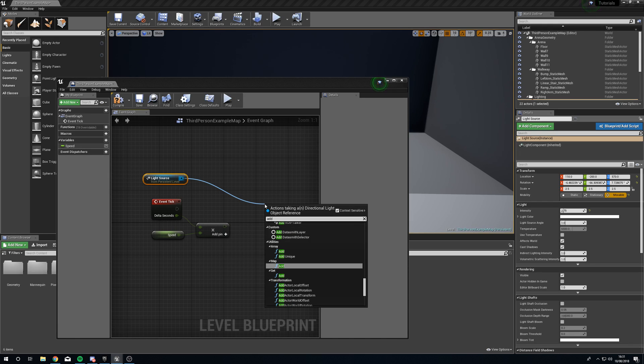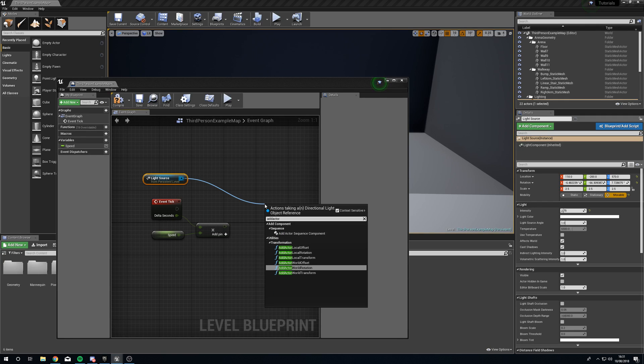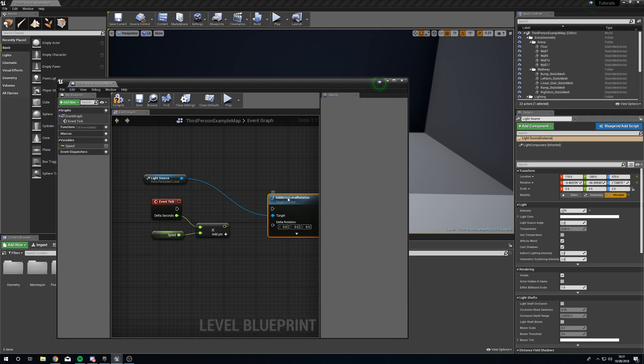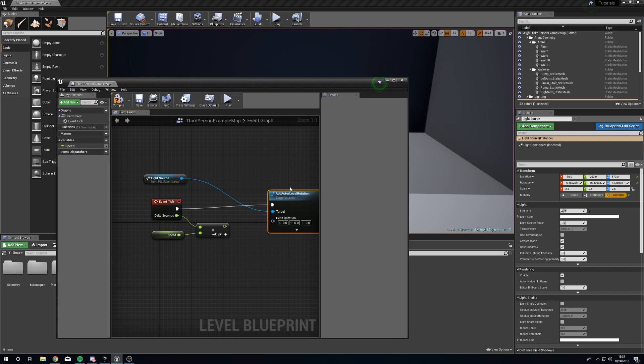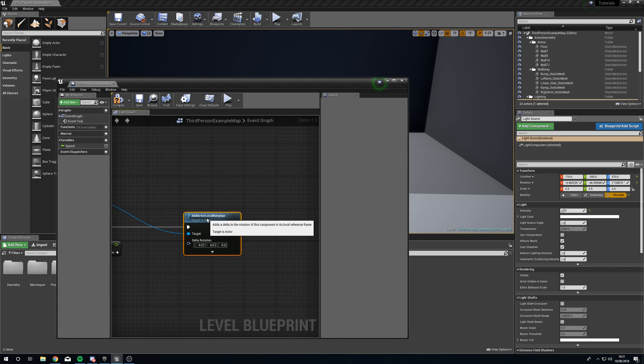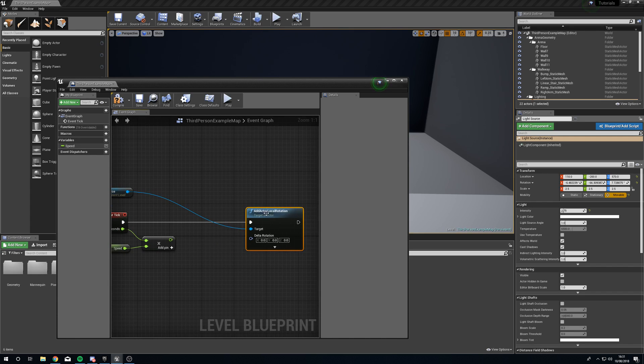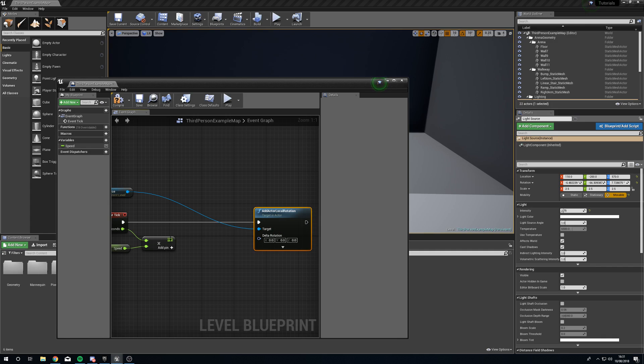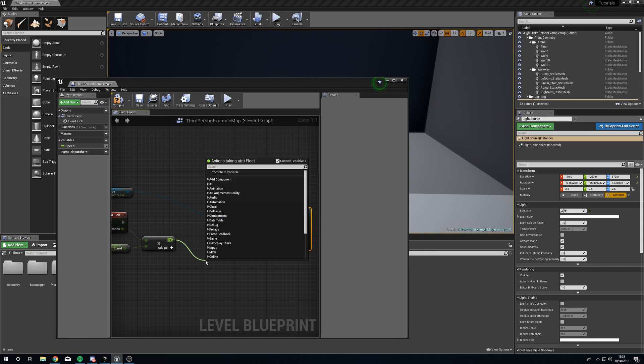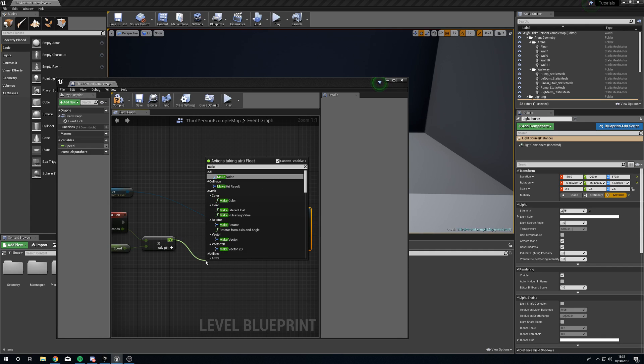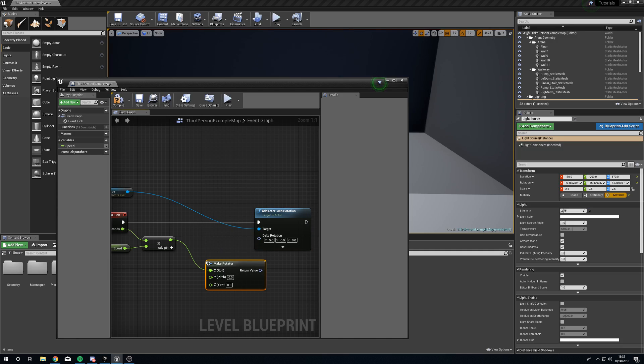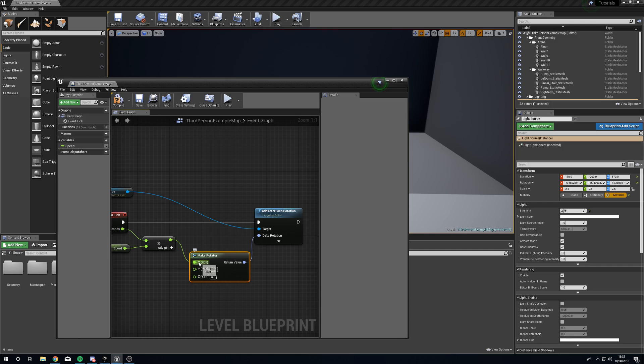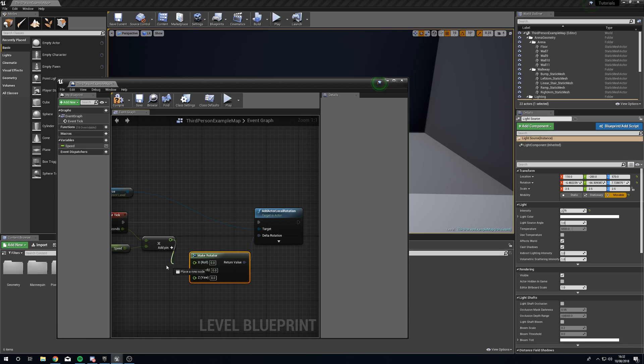Now from light source drag out from the blue pin and we're going to add actor local rotation. Plug our event tick into here and now to actually get the rotation we're going to drag out from the green pin and we're going to make a rotator. By default this is going to plug into the roll but we don't want the roll we want the pitch.